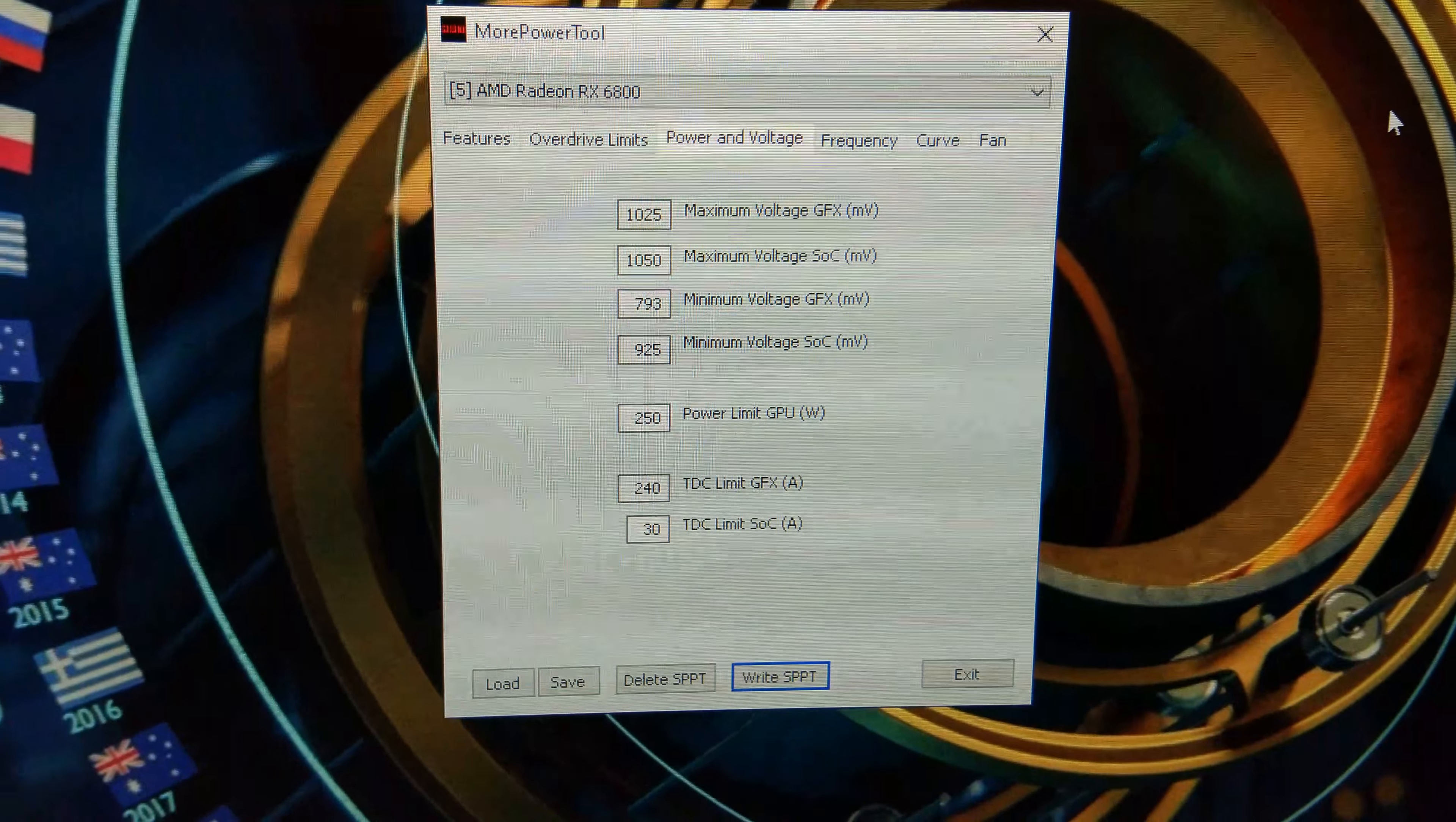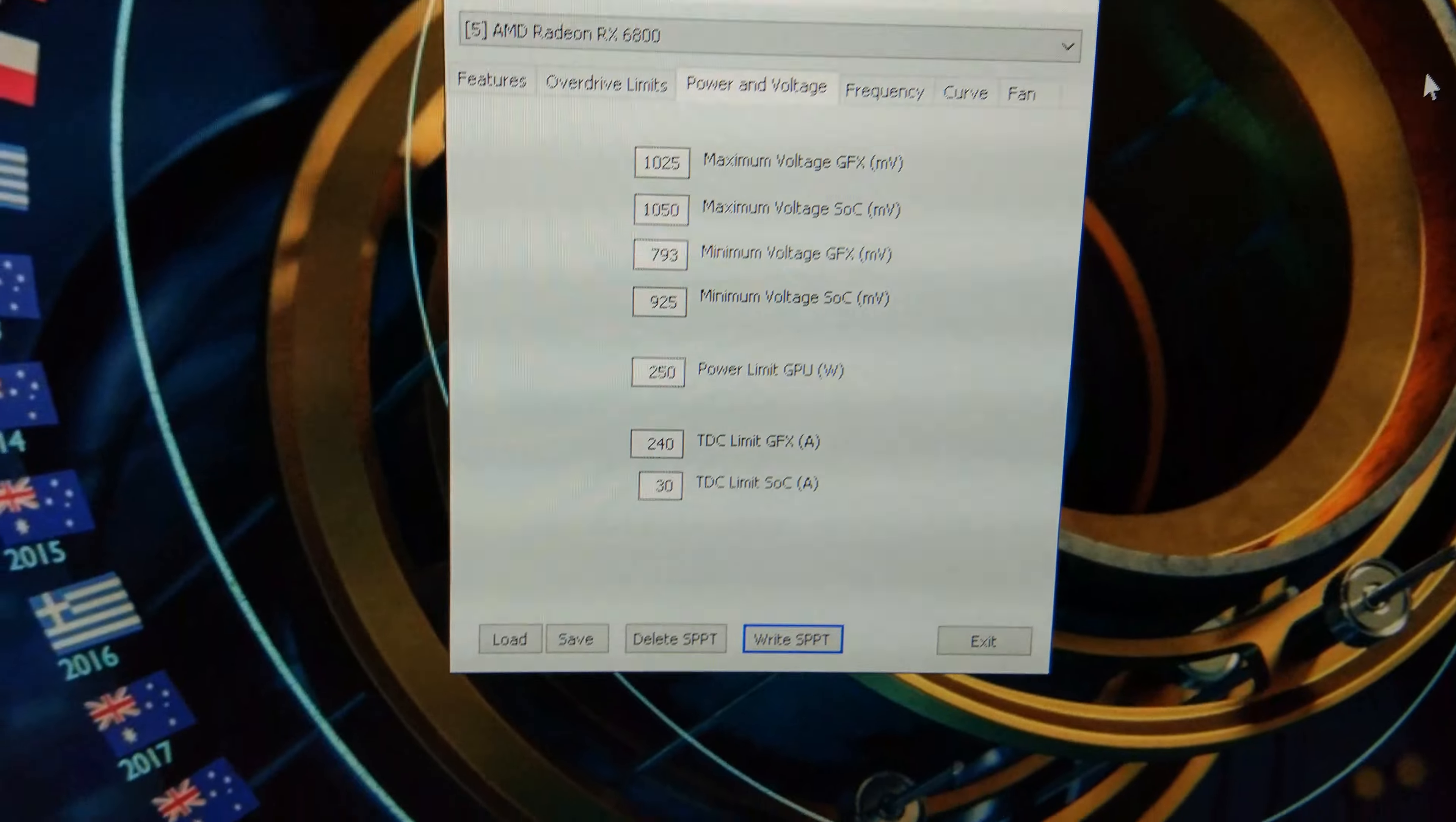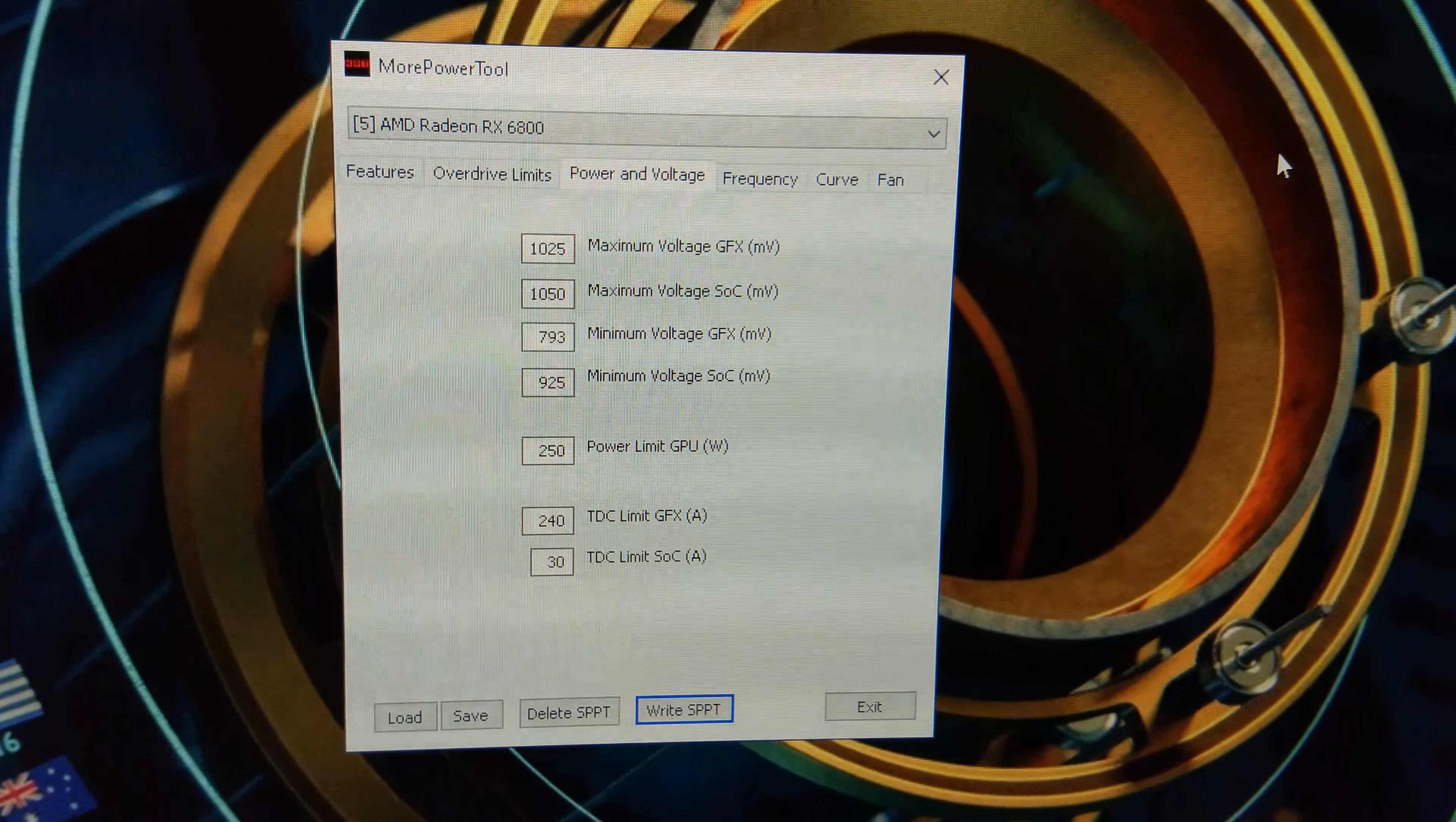I'm using More Power Tool to boost the amount of power available to the 6800 so I've gone from 200 to 250 watts. Hopefully we can get a bit of extra performance out of it now.